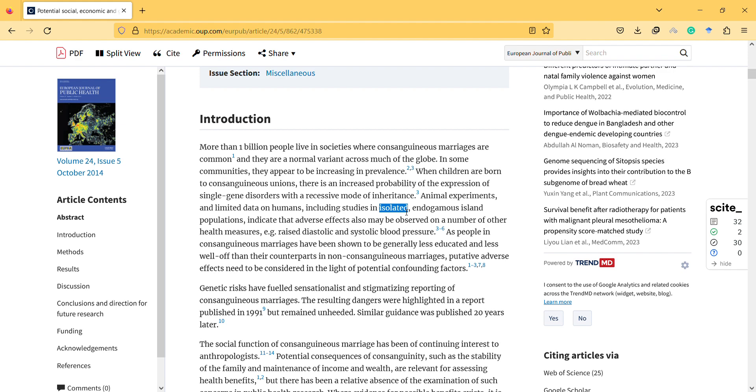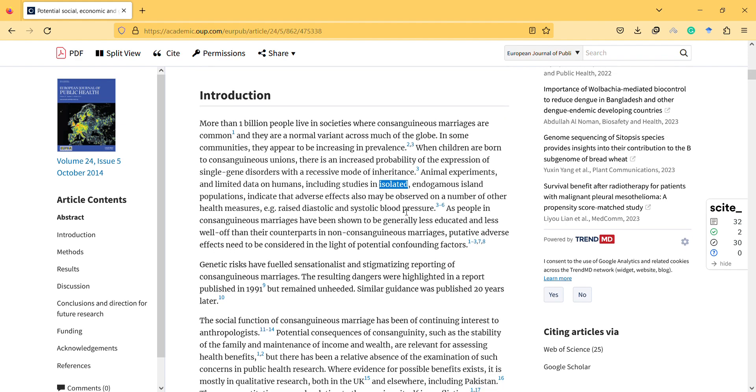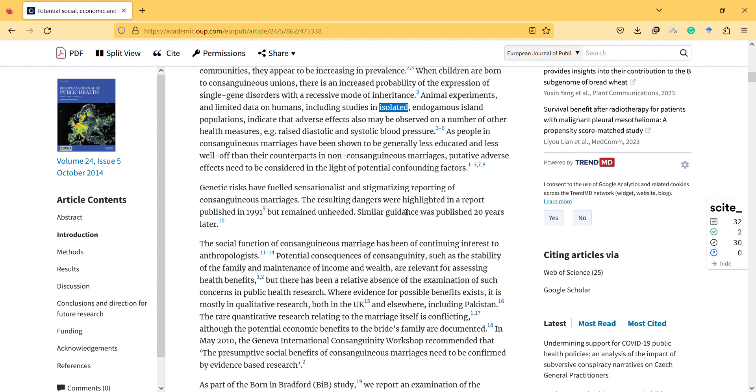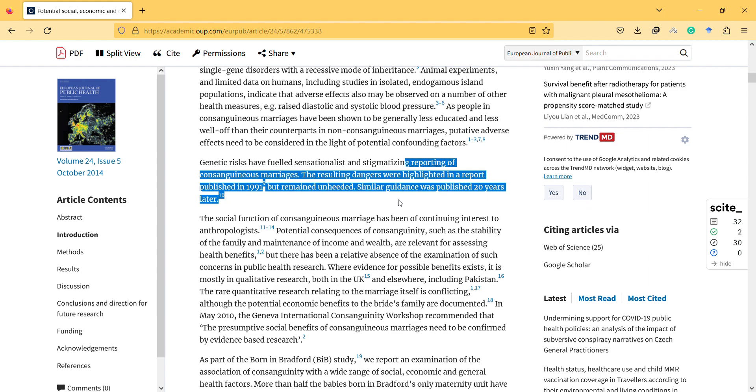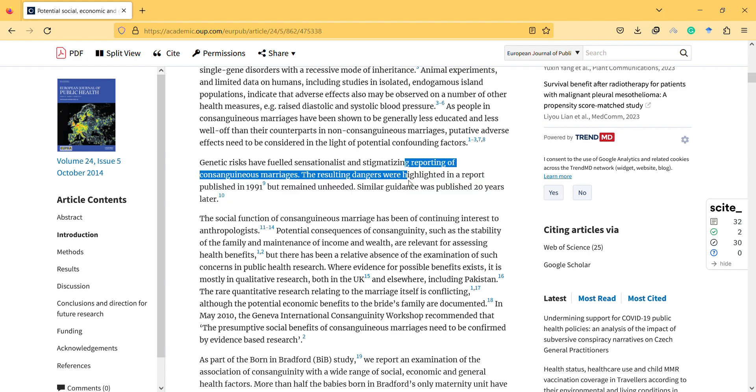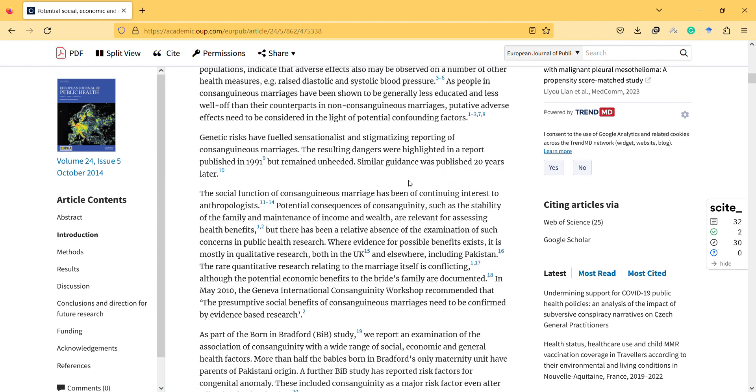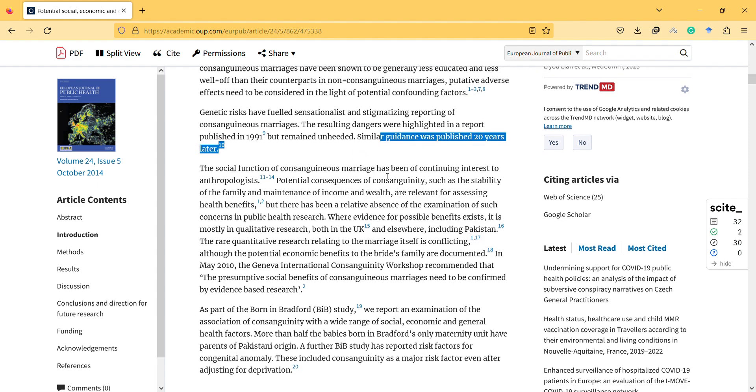So let's read it further. Genetic risks have failed, sensationalist and stigmatizing reporting of consanguineous marriage. The result and dangers were highlighted in a report but remained unheeded. Similar guidance was published 20 years later. So it's important to know also the time and the factors.